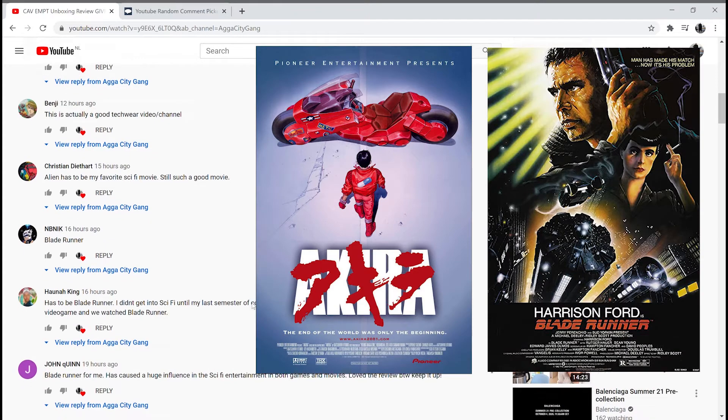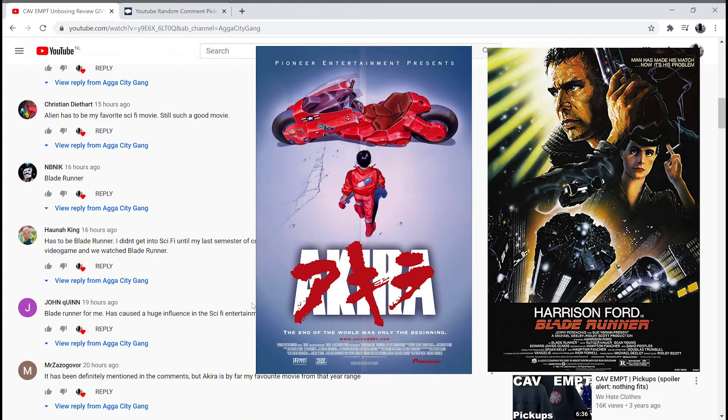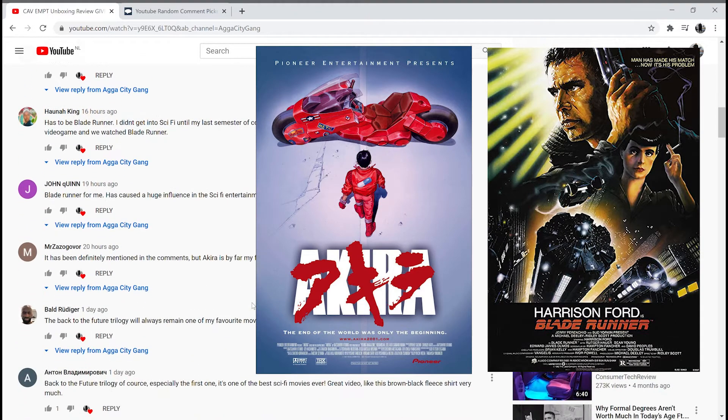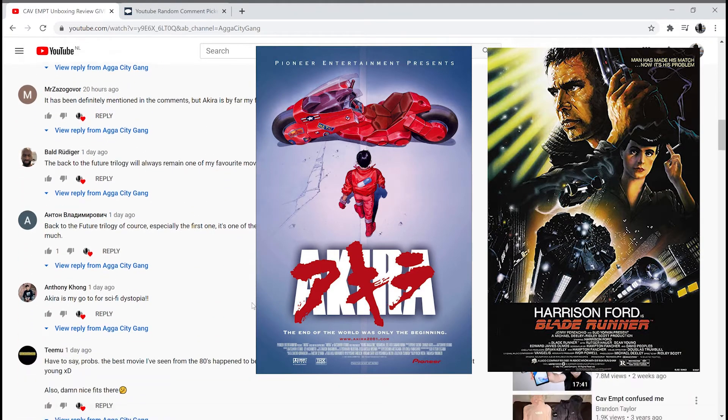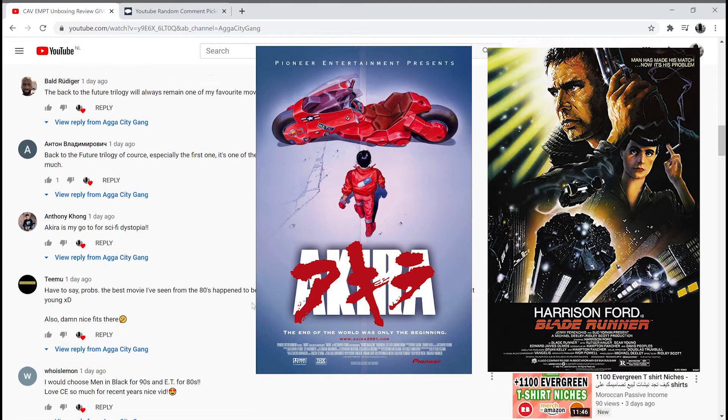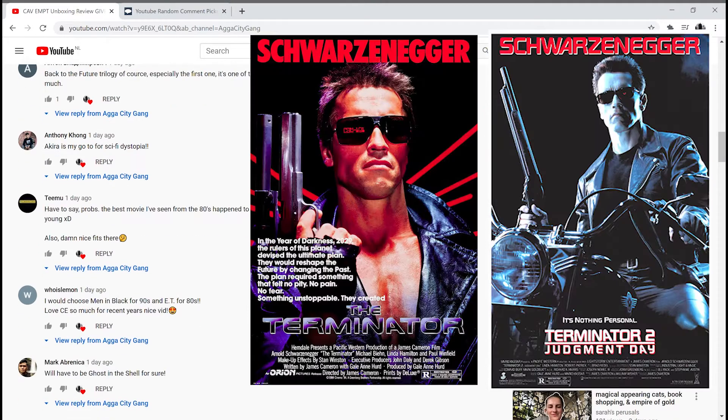Akira and Blade Runner were the most popular for sure. I do have to say I was a bit surprised that no one mentioned any of the Terminators.